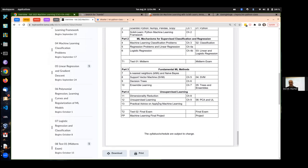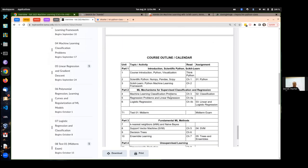You'll learn what supervised versus unsupervised means, and different concepts on how you train a model, how you validate a model, and how you test how well a model is performing. Practical kinds of things like that are part of the course as well.